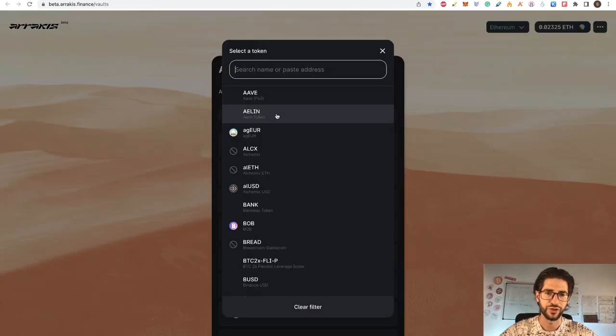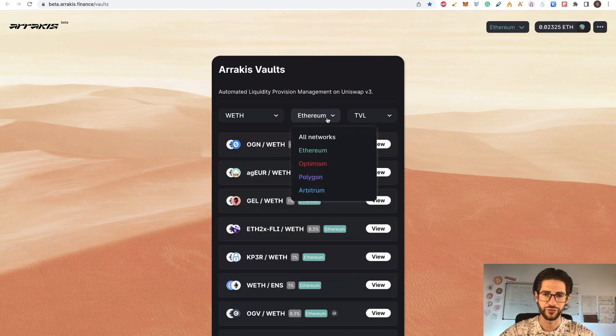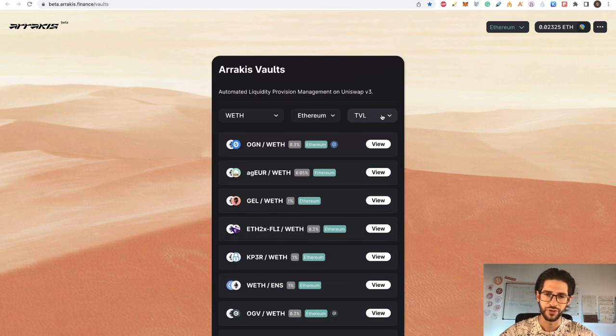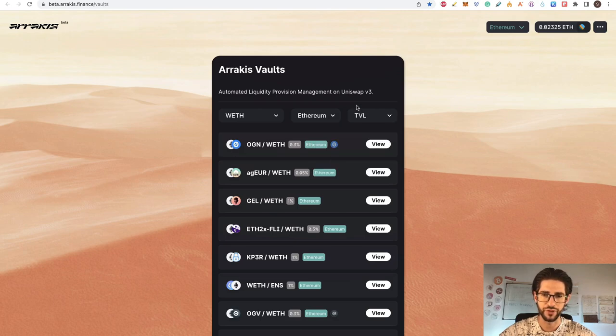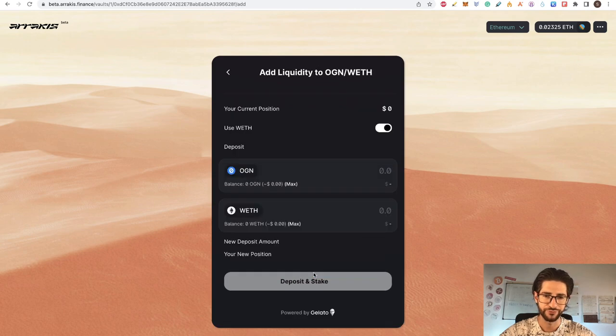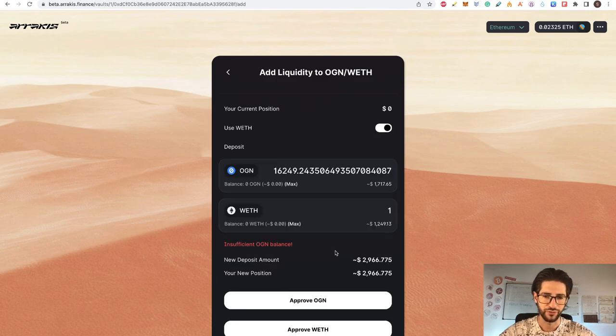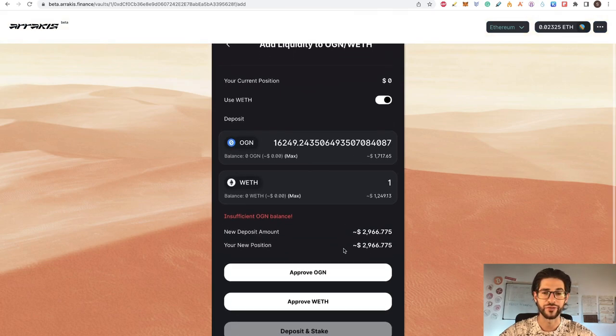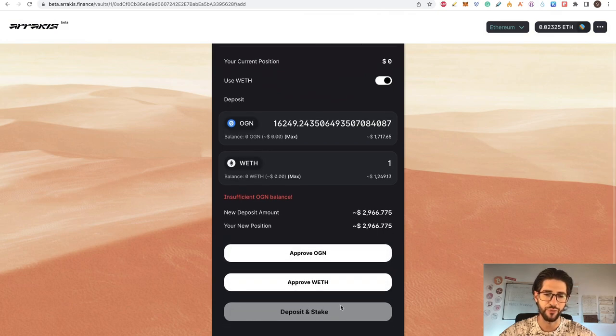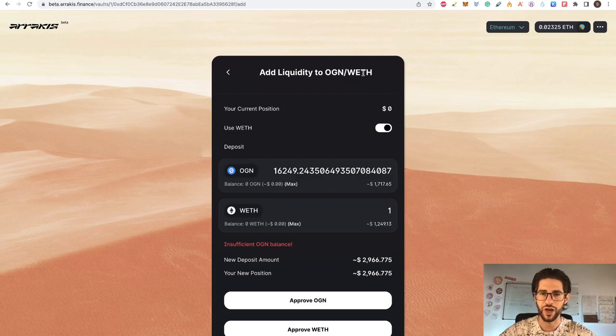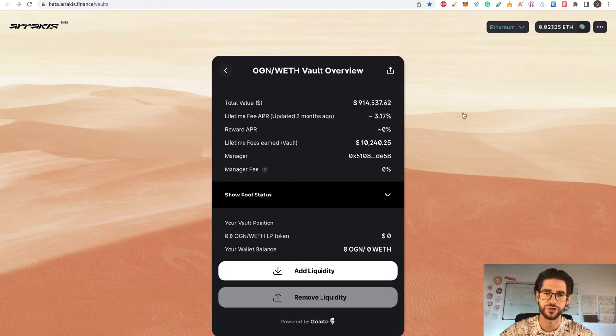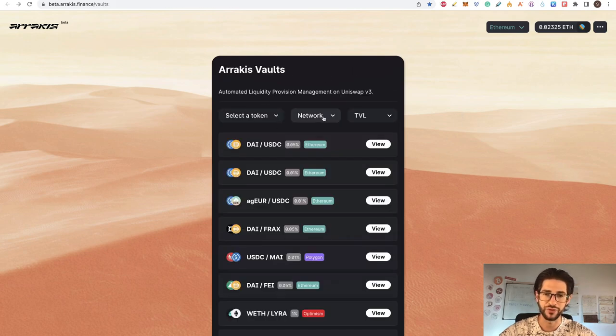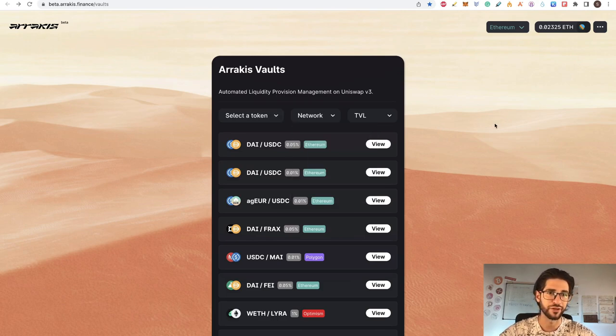So after that guys, you can here select your token that you want. Here you select the network. You can put all networks or only Ethereum in this case. Then you can look for TVL. Also APR or the balance. So I will look for TVL in this case. And here you can go to this liquidity pool. You can view that and then you can add liquidity to this. So you click there. Then of course you need to have these tokens to enter the liquidity. And click here on approve the two tokens and then deposit and stake. And that will be it guys. This is a very common way, like any liquidity pool, just that it's multi-chain in this case.